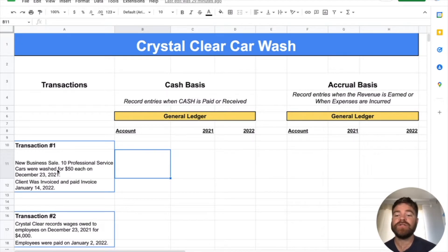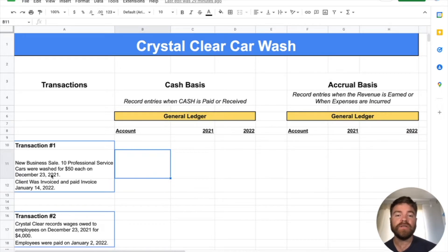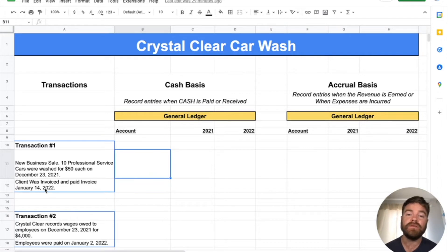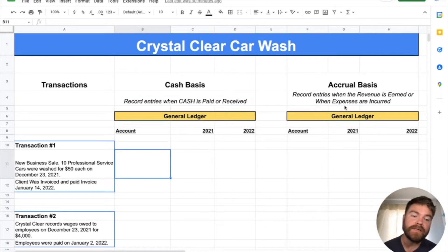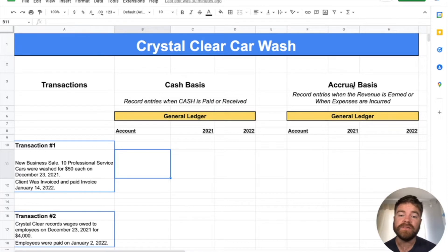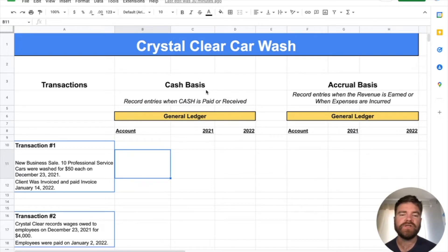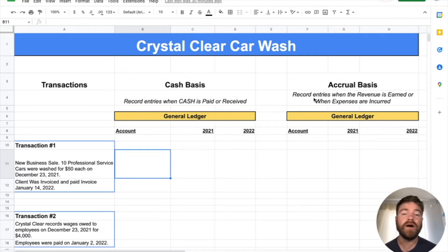For this car wash, let's talk about transaction one. They did a business sale — they washed 10 professional service cars for $50 each on December 23rd, 2021. But the client was invoiced and that invoice was paid on January 14th, 2022. With cash basis, we only record when cash is paid or received. Accrual basis is when revenue is earned or expenses are incurred — when the event happened. Cash basis is typically used by smaller businesses like sole proprietors; accrual basis is for bigger companies with more complex operations.